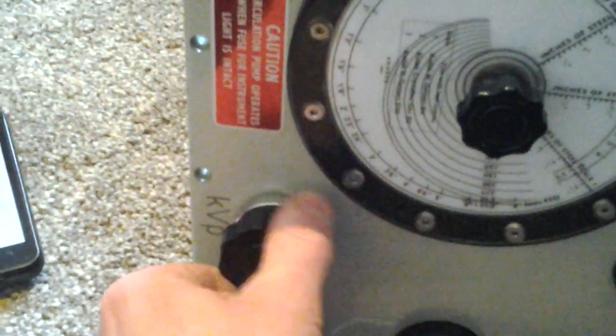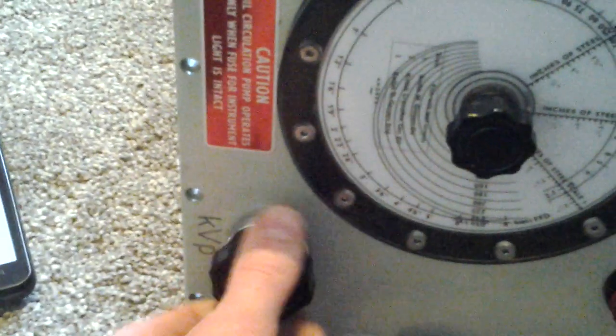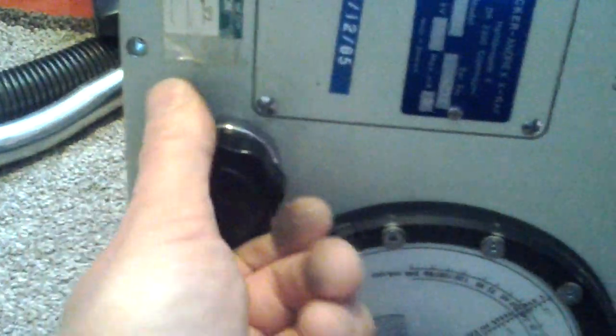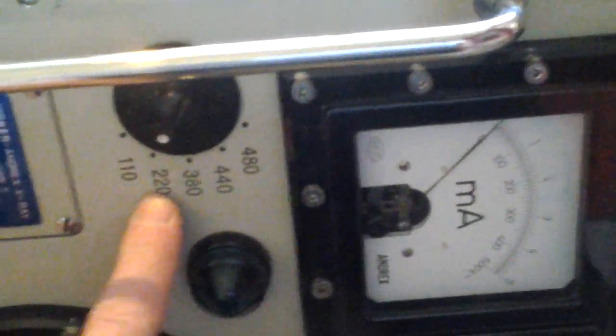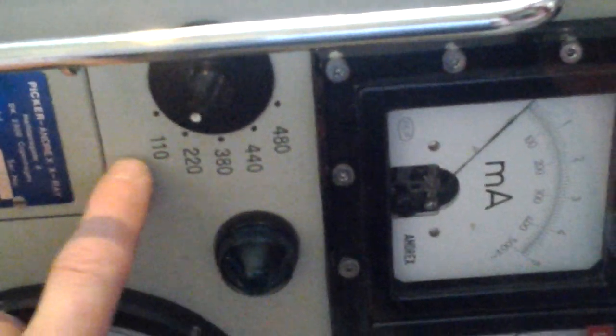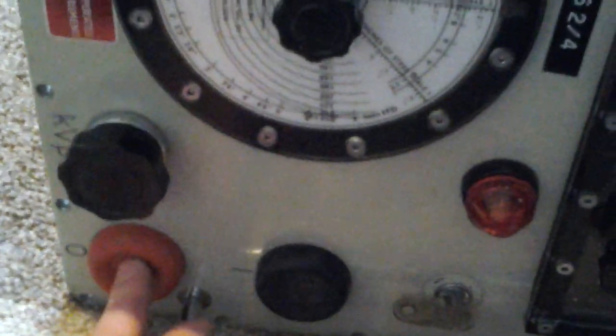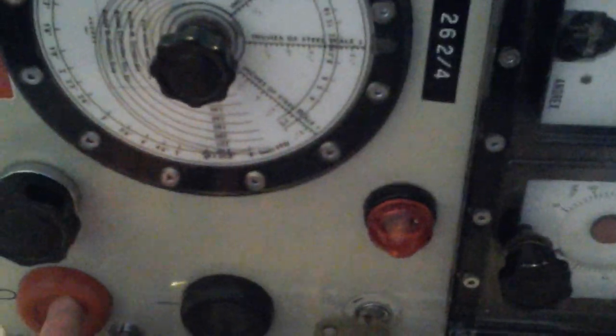This controls the KV, how much KV you want to give out. This controls how much milliamps you want to give the X-ray output. This is the voltage in. This green line shows when the unit's on, I presume. This is to turn it off, to stop the X-rays or whatever.